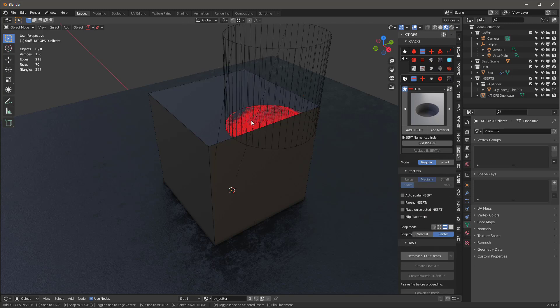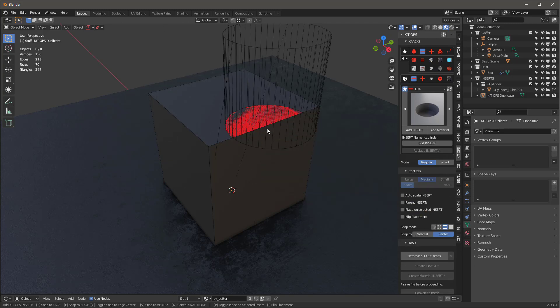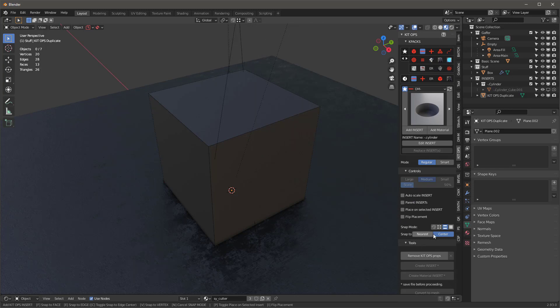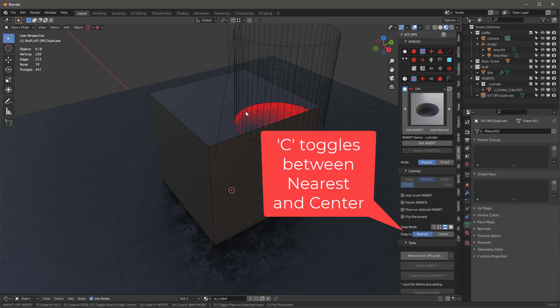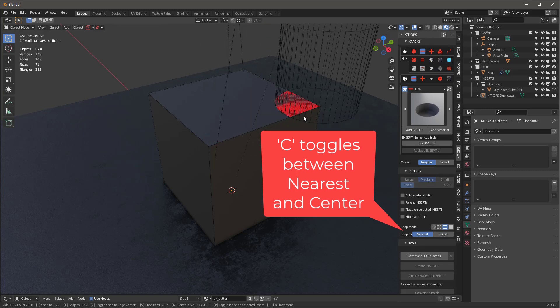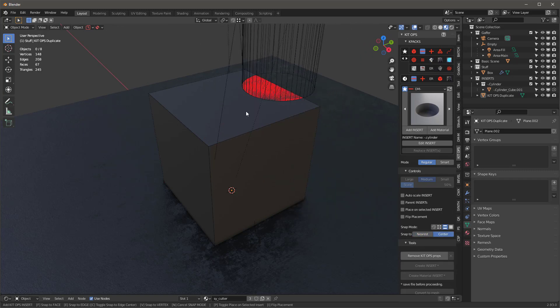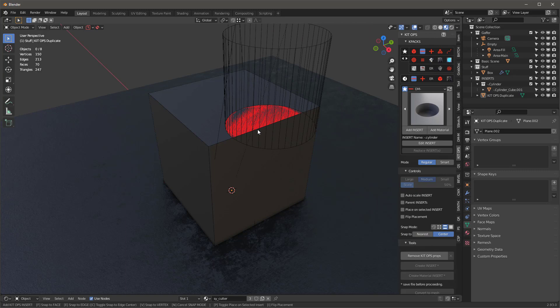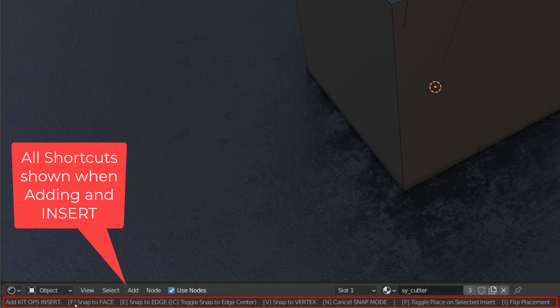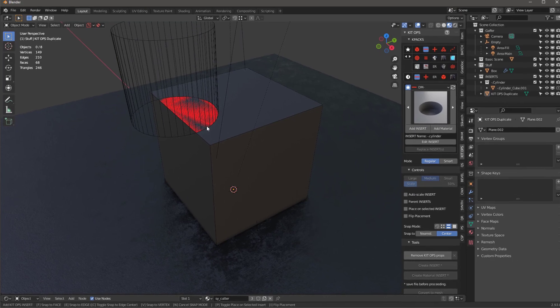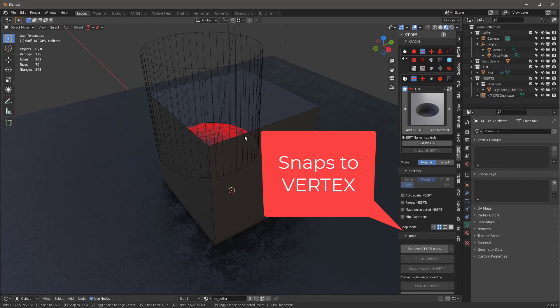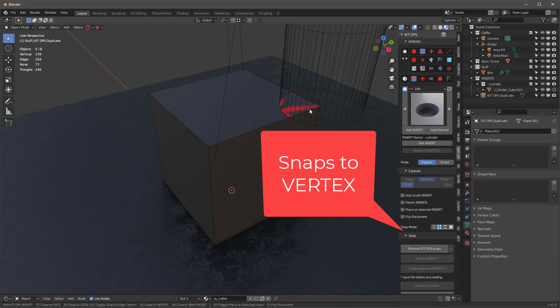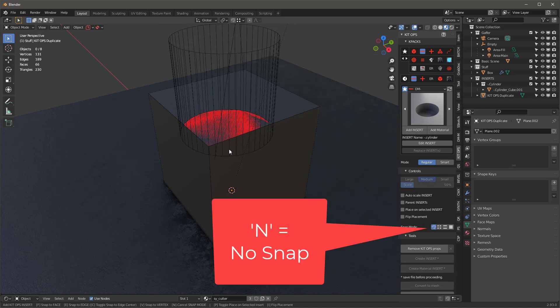Now, if I hit E, it's going to snap to the middle of an edge. Notice down here, we have Snap to Nearest and Snap to Center. So if I hit C, I'll toggle to Nearest. So now I'm going to be anywhere along this edge. And if I hit C again, I'll snap to center. Now, one thing I want to mention is, as I'm going through all this, look down here. We have F, Snap to Face, E, Snap to Edge. So we're always going to have all of your shortcut keys listed down here below.